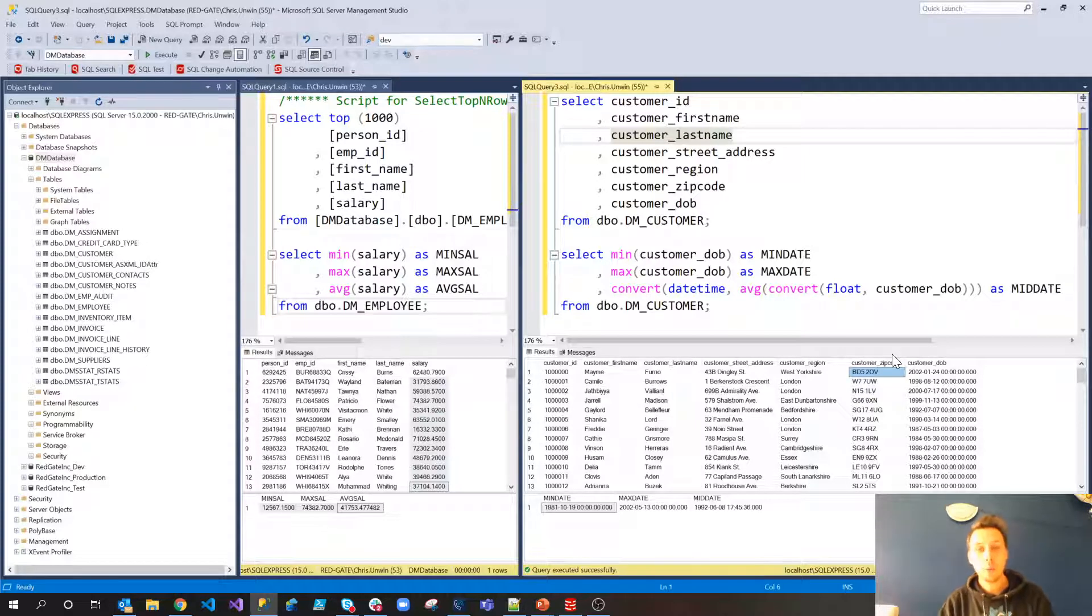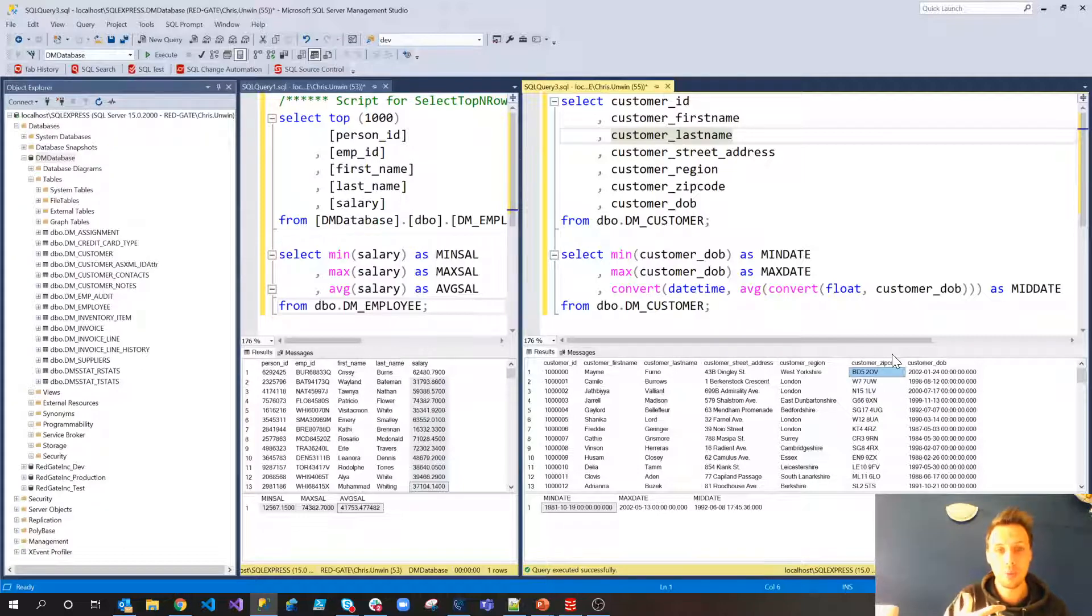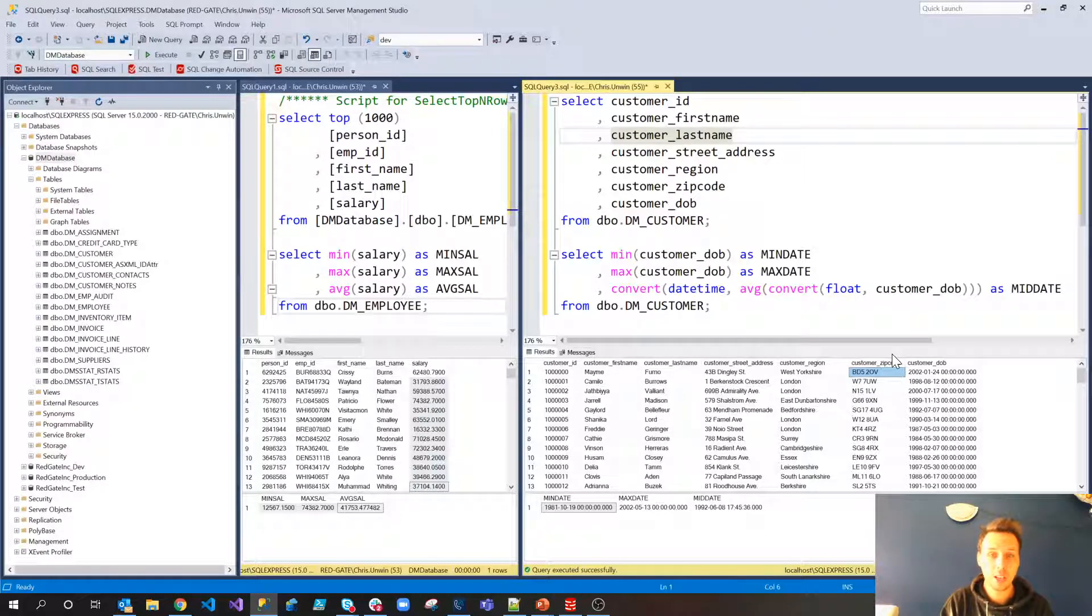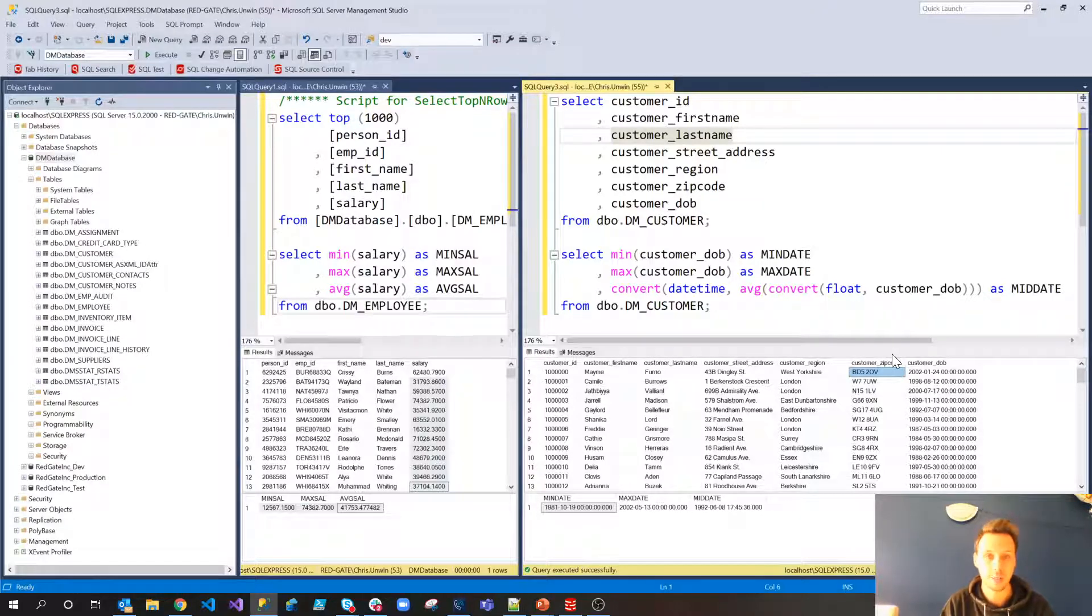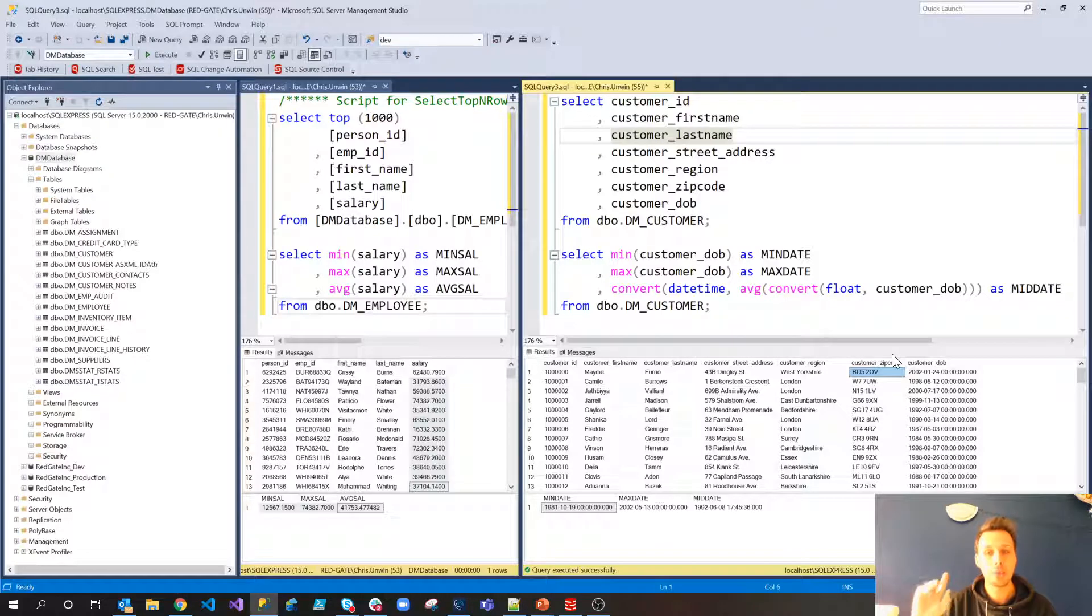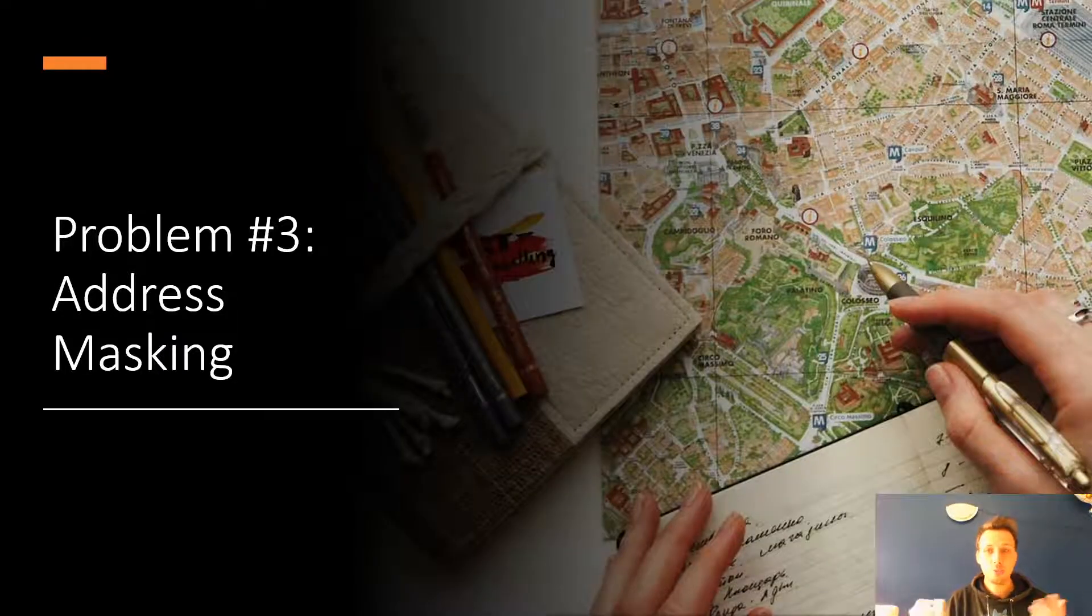But where we're carrying out analysis on the first portion of the customer zip code, it will actually help us do that real analysis of our customer data. But, of course, protected. So, of course, that is how we would tackle those three problems.